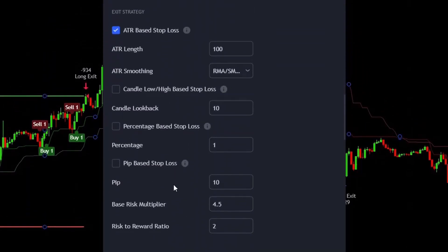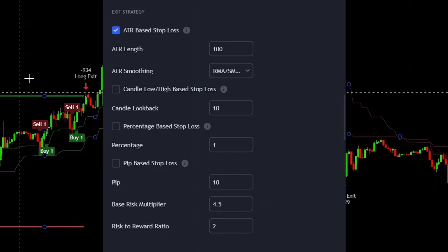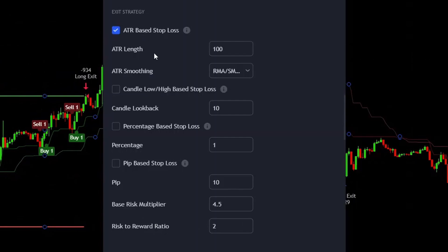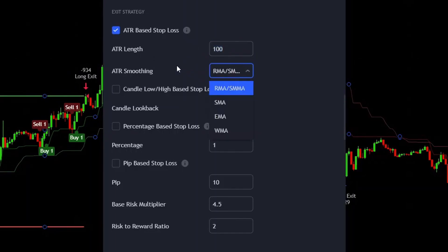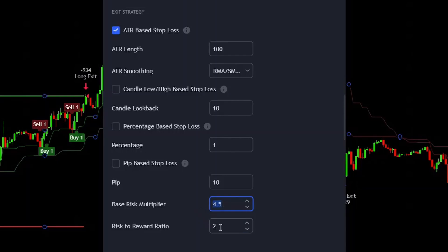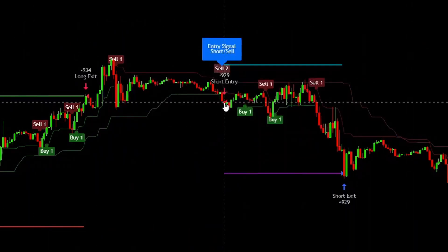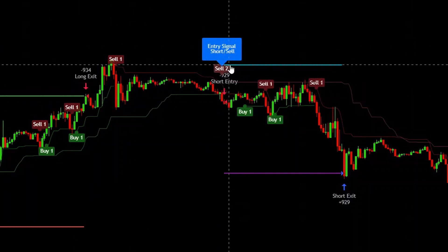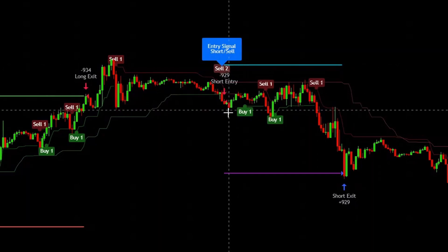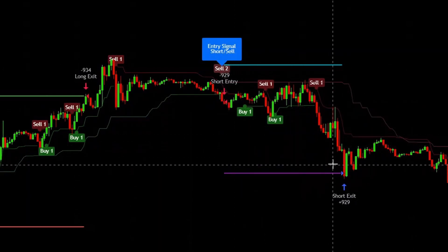Moving on, the next section is the exit strategy. Here you can set up 4 different stop loss types: ATR based, candle low/high based, percentage based, and pip based. At the bottom you can modify the base risk multiplier and the risk-to-reward ratio. For an ATR based stop loss, set up the ATR length, ATR smoothing, a base risk multiplier like 4.5, and a risk-to-reward ratio of 2. For example on a short entry, the stop loss will be placed at a 4.5 times ATR distance and the take profit at a 1 to 2 risk-to-reward ratio.